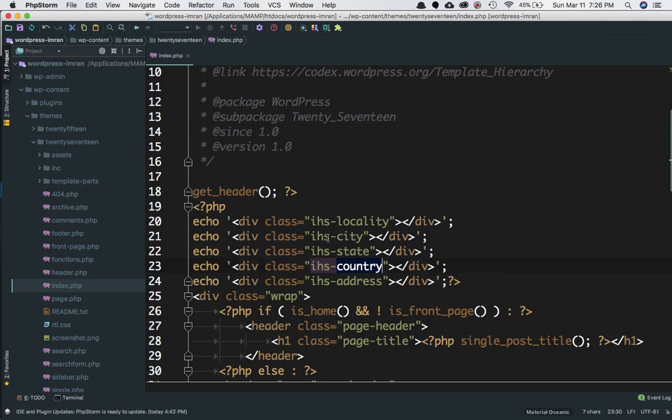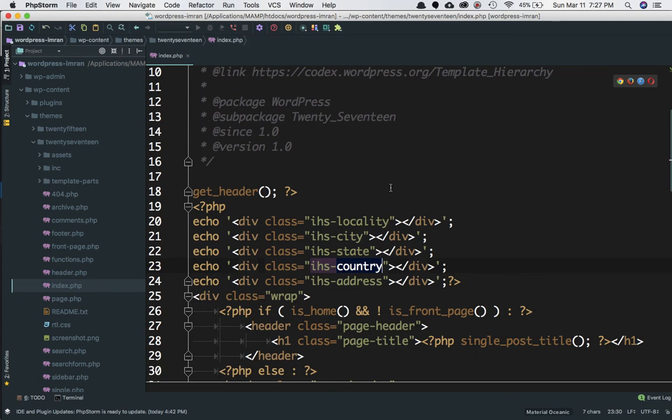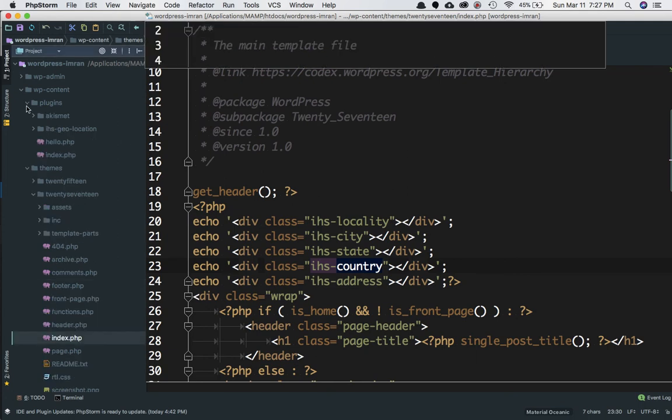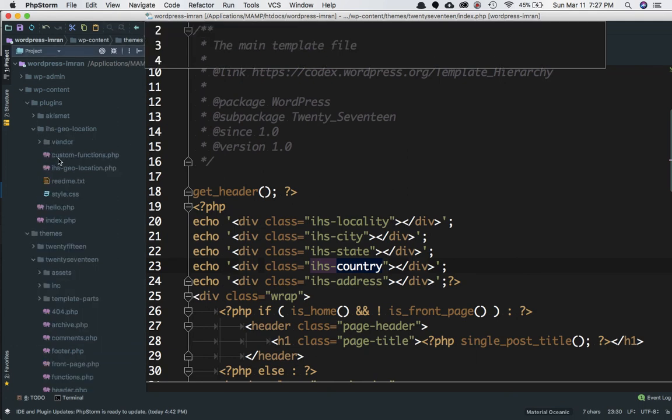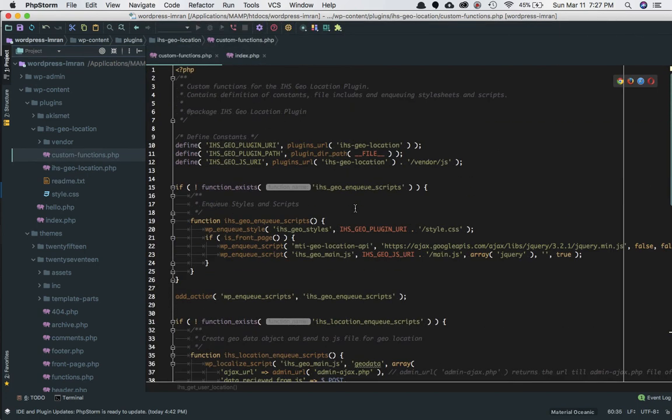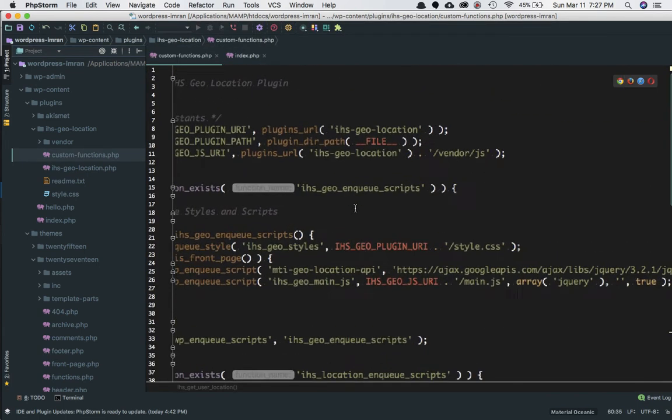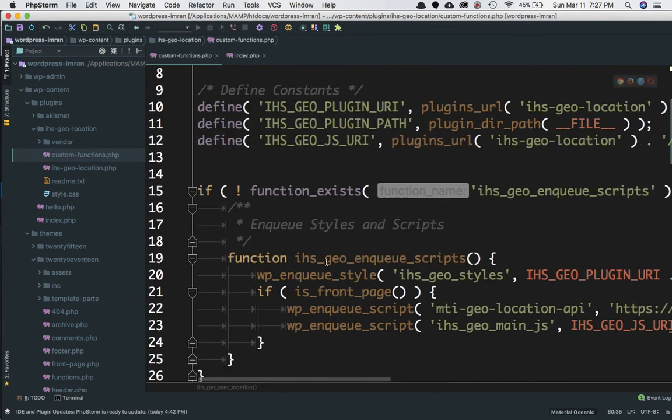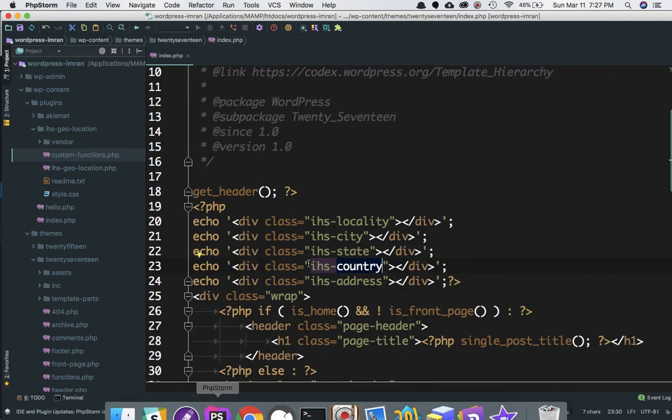Usually this is done for the front page only, but if you want to show them on other pages also, you can rewatch my second video or go to the custom functions of the plugin and remove the is_front_page condition so it's used on all pages.